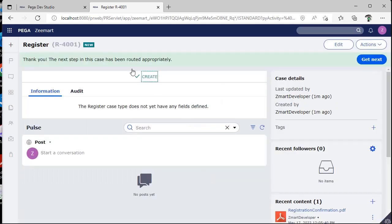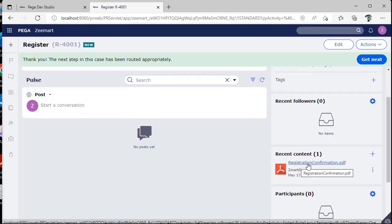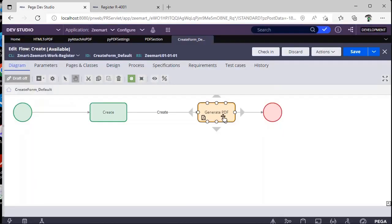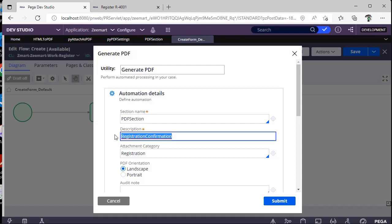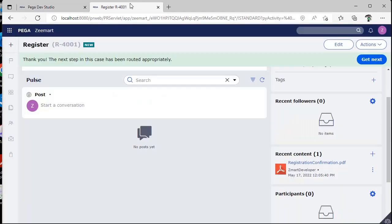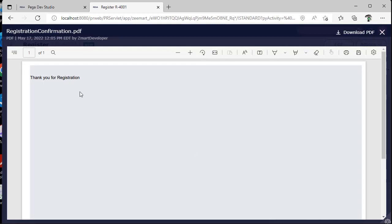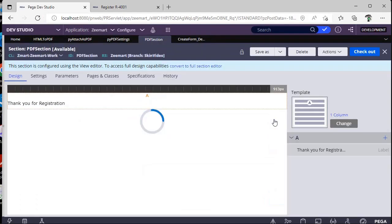If you see here, the case has been submitted and see the PDF registration confirmation is generated and it is attached to this case as I have given here the description as registration confirmation. The PDF file name is saved in this way and if you open you can see thank you for registration, this particular message I have given in the section described over here.